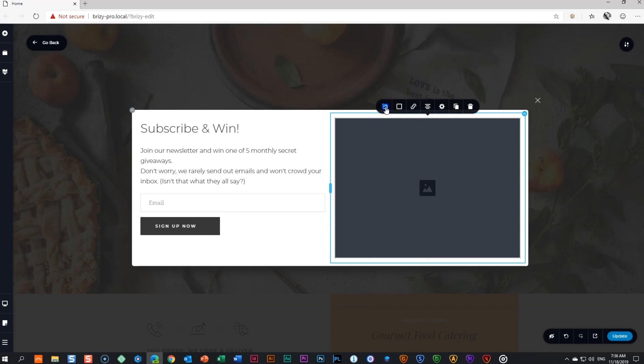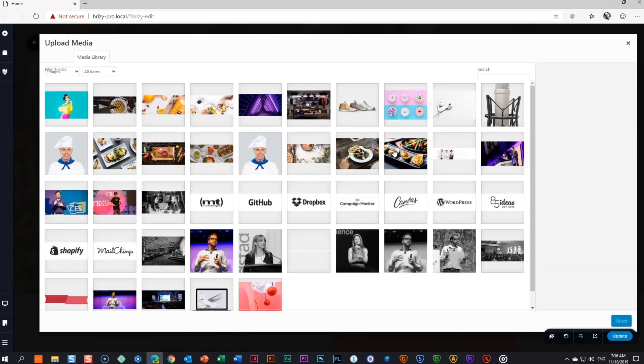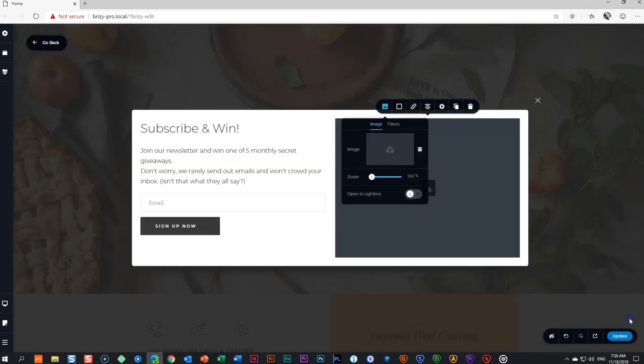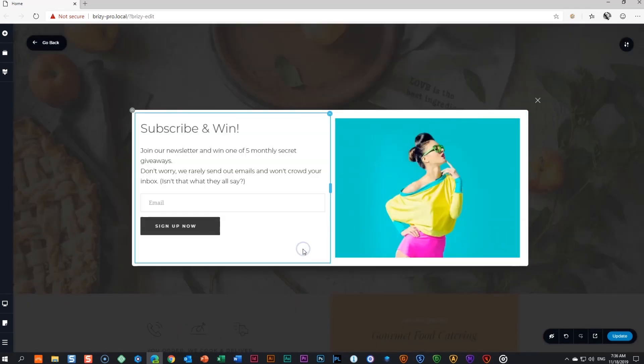Image next. Click on the image, then the image field and select an image from the media library. Our content for the pop-up, though very basic, is done.